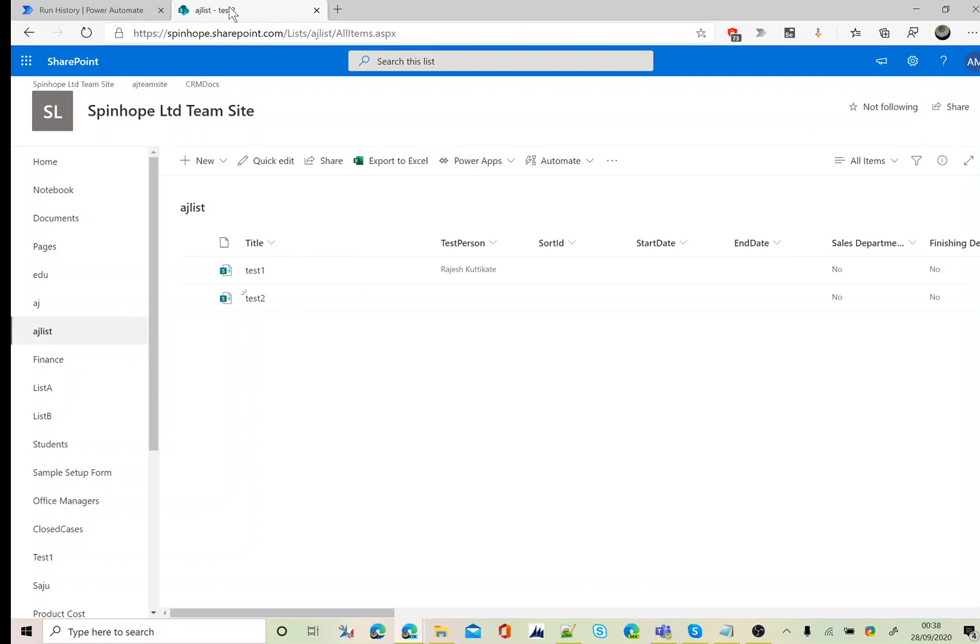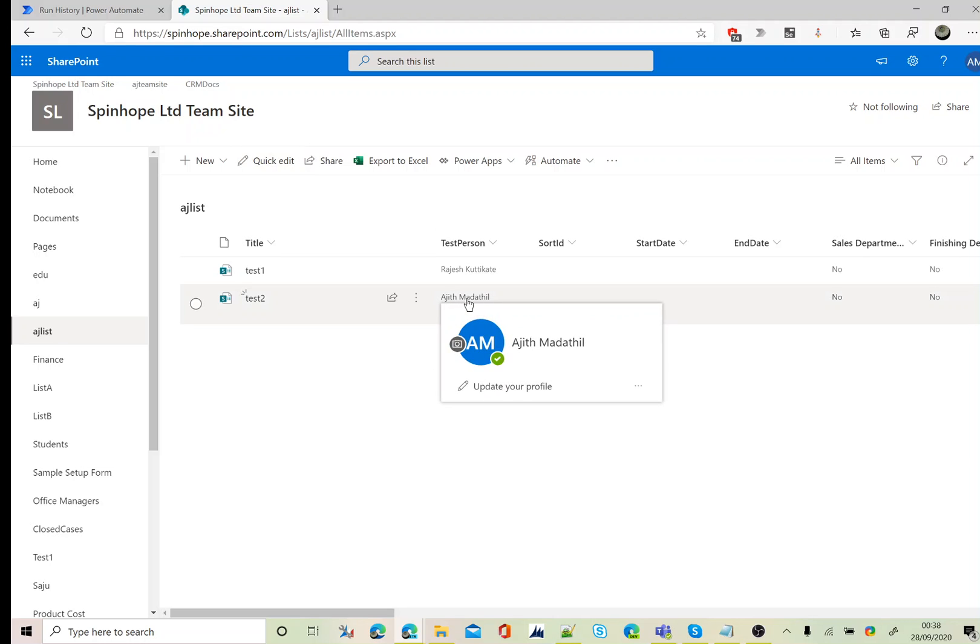Here it is. You can see here it's updated those two values correctly.